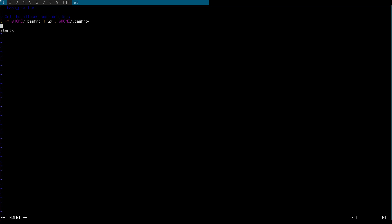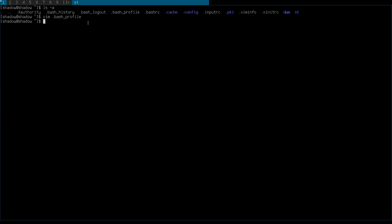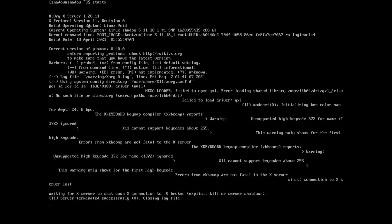We need to go down and type startx, then save the file. Let's save it and quit out of it, then reboot.